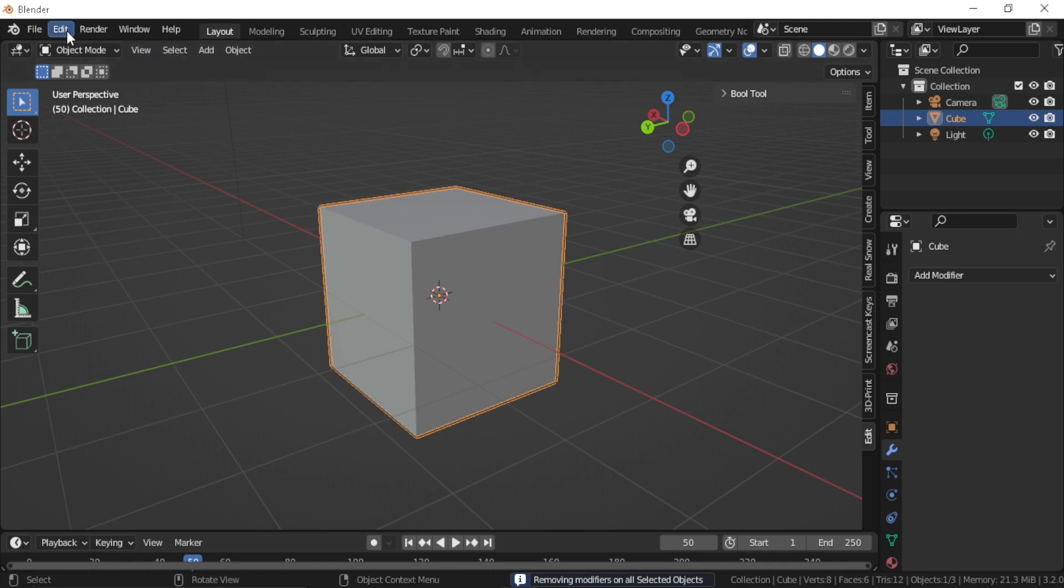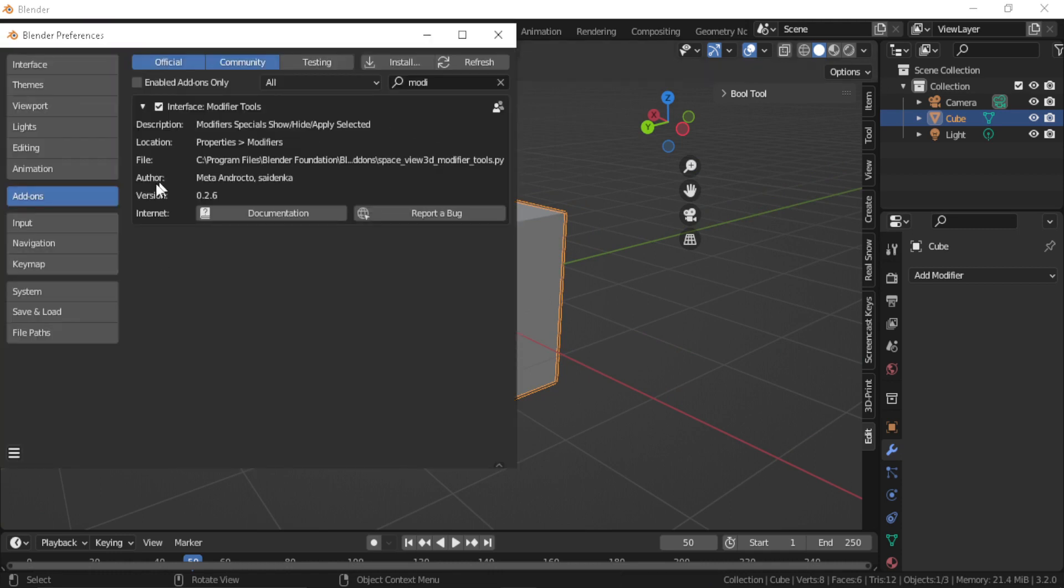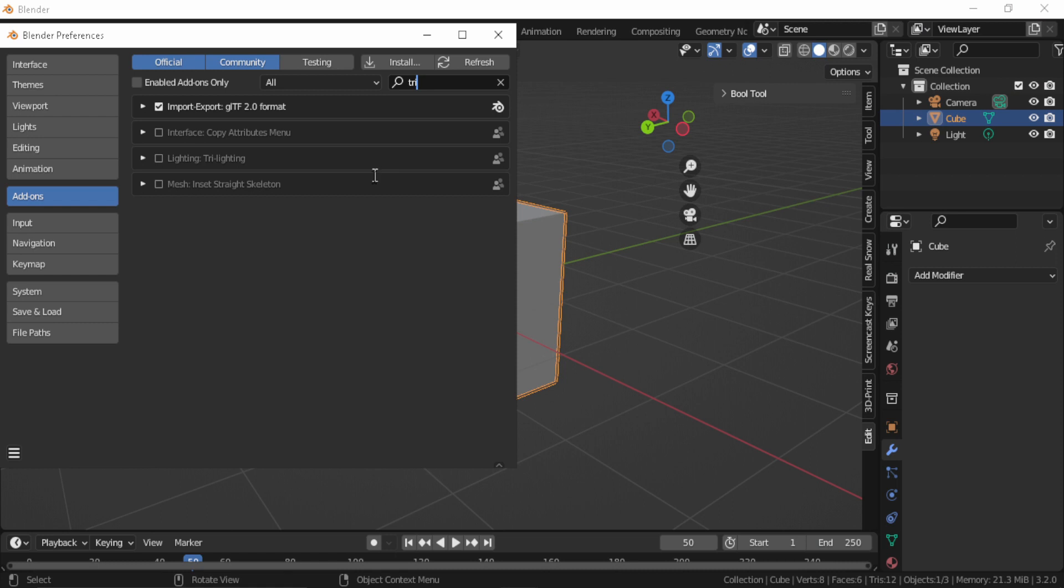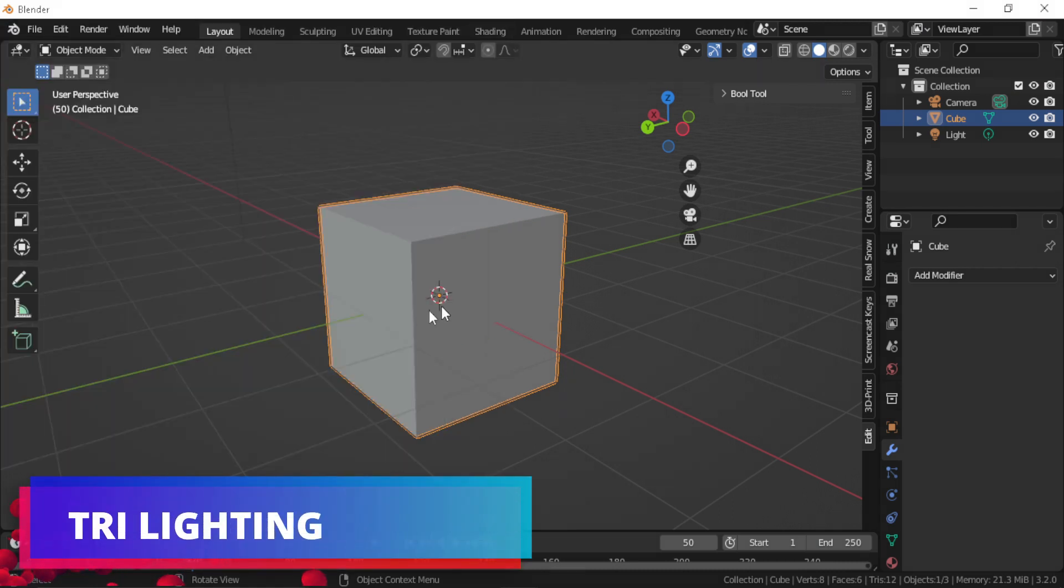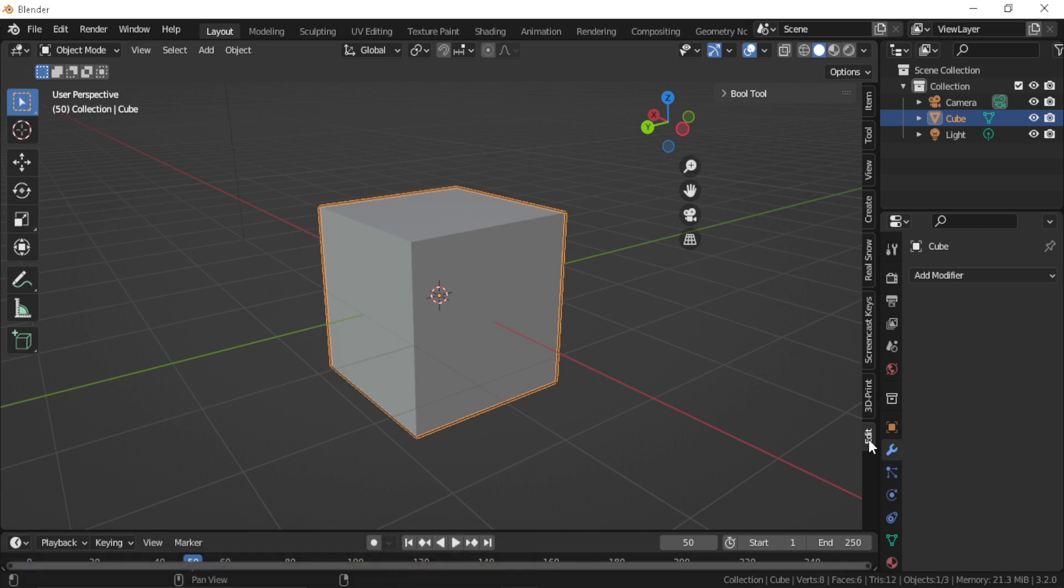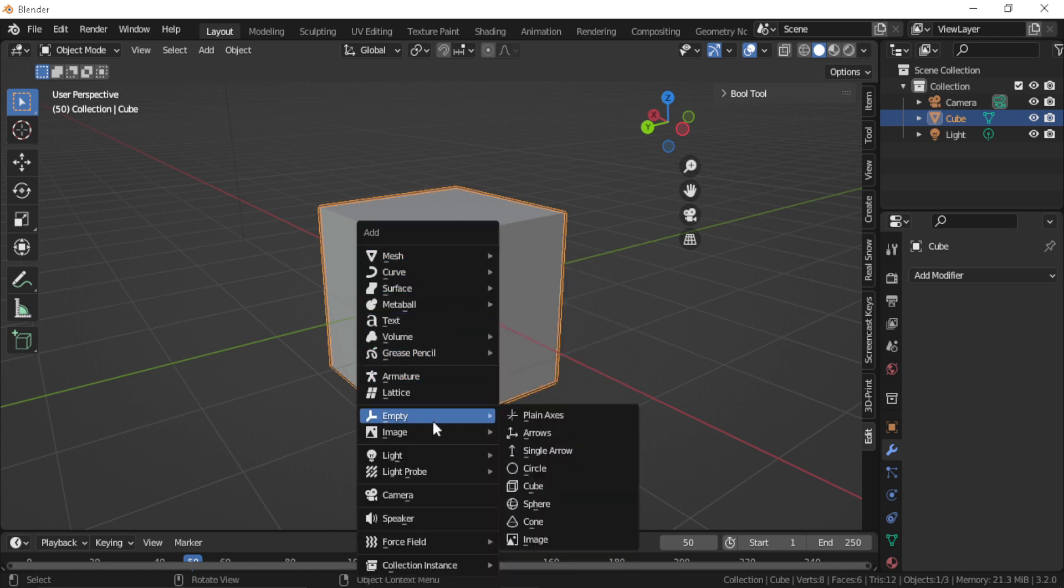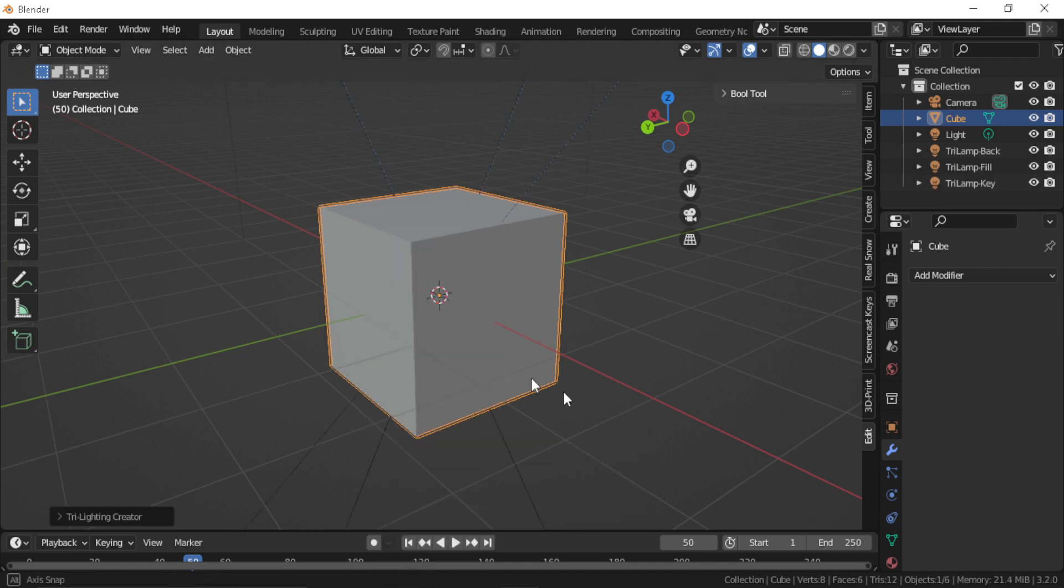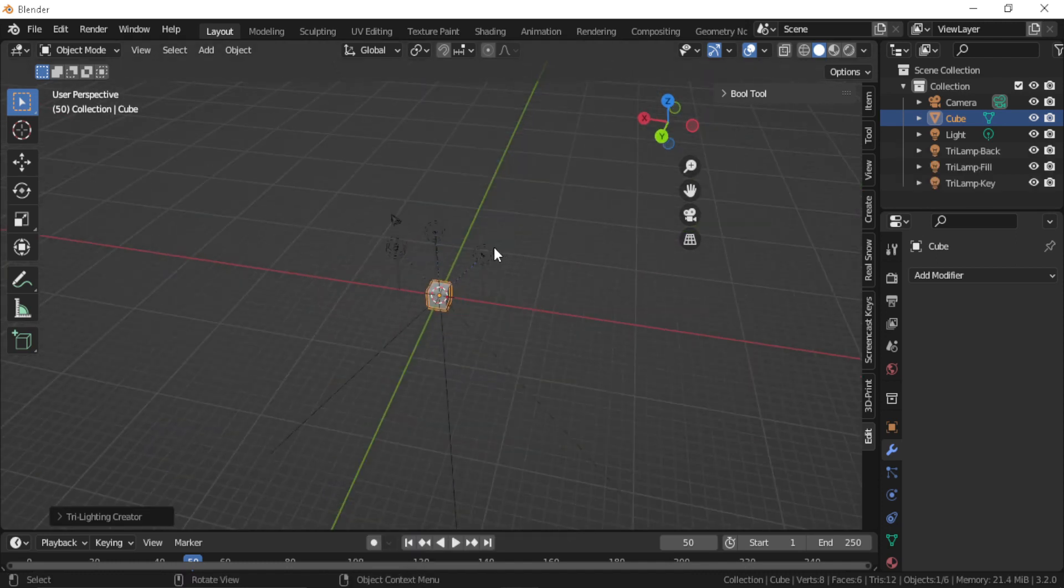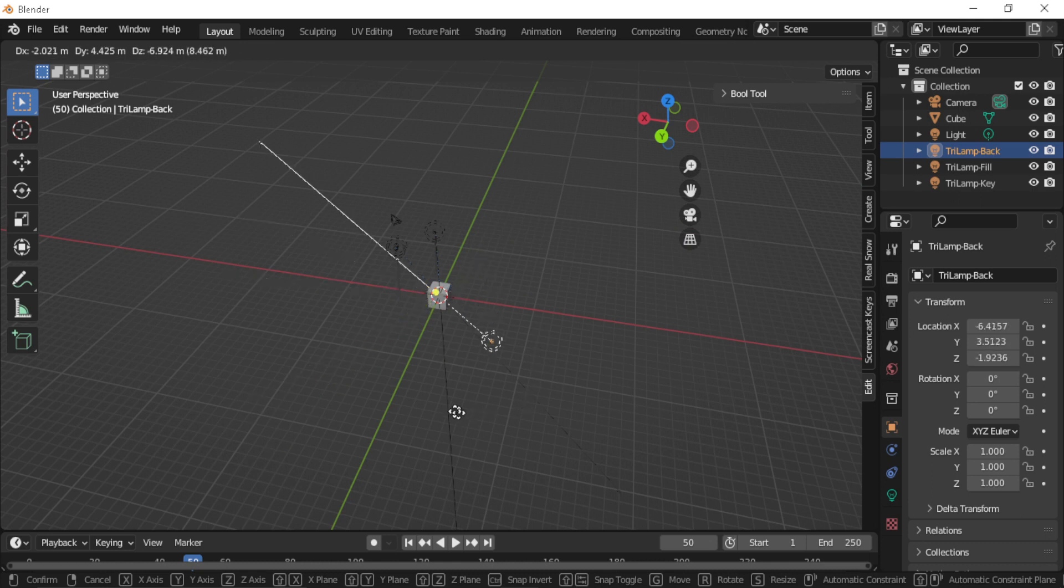Tri-lighting. Most 3D artists, especially the ones starting out, are going to be using a three-point lighting setup for their models. Tri-lighting creates three lights around your selected object with one click. The lights are all constrained to the selected objects, that means that if you move them they will be pointing to the object. Then you can adjust the strength and color of your three lights.